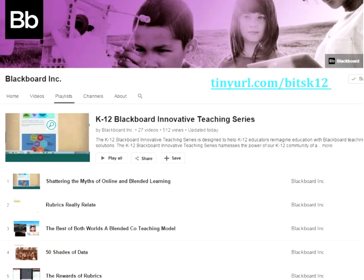Each webinar in the series will be recorded. If you're looking for the recording, search for the K-12 Blackboard Innovative Teaching Series playlist on the Blackboard TV YouTube channel, or go to the tiny URL at BICSK12. You'll receive the recording and presentation slides a few days after each webinar by email. In addition, you will receive an invitation to participate in a professional learning community on course sites designed to augment the series and create an avenue for ongoing collaboration and dialogue. Please accept this invitation and participate in this new online professional learning community.